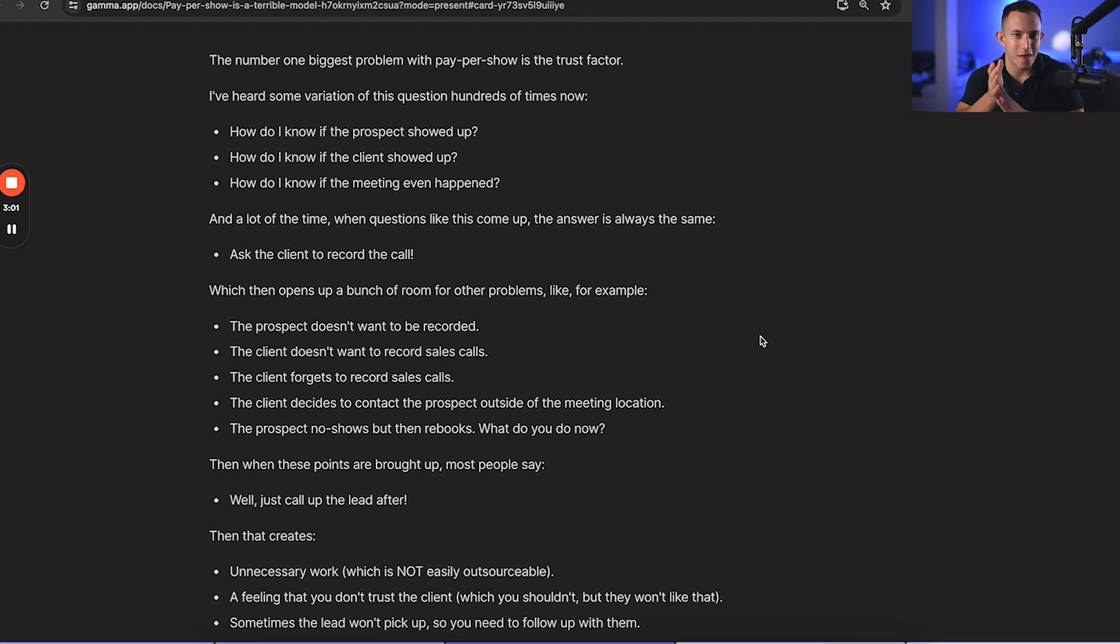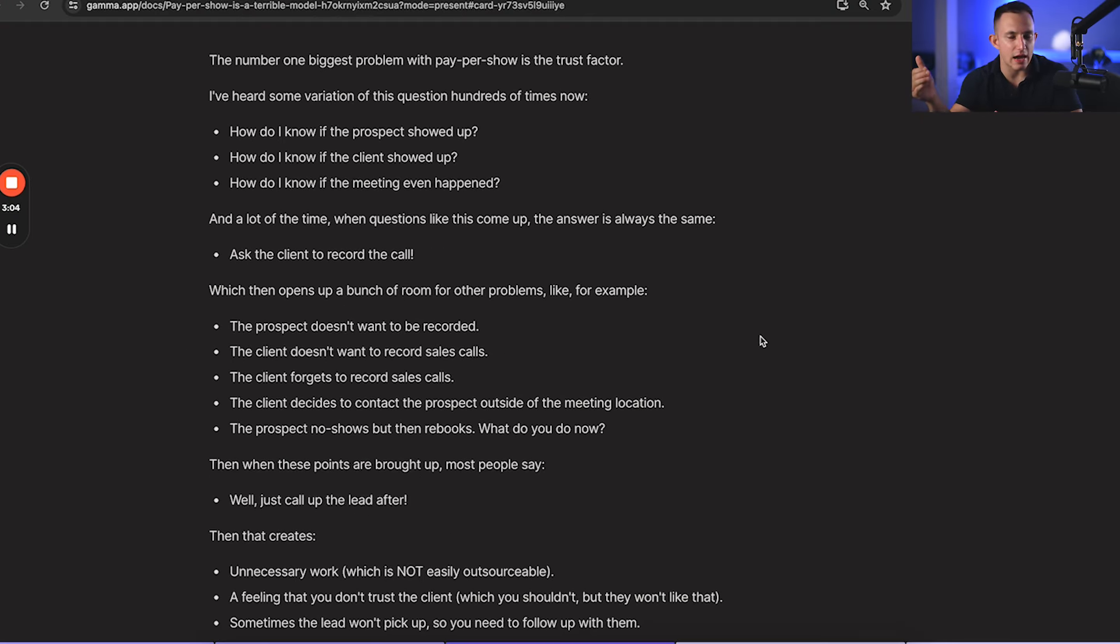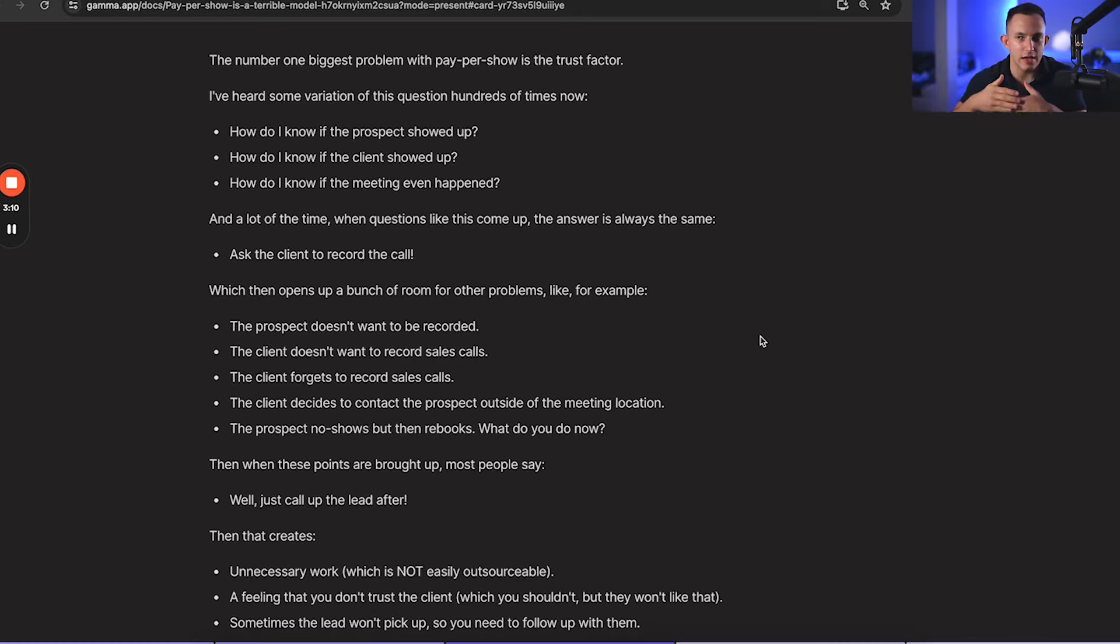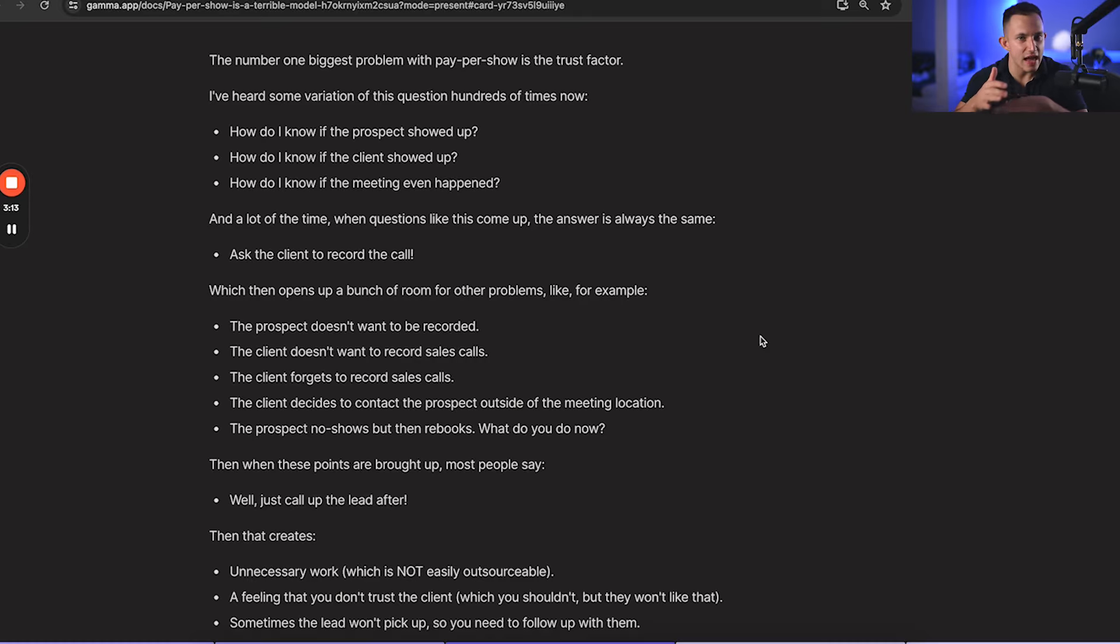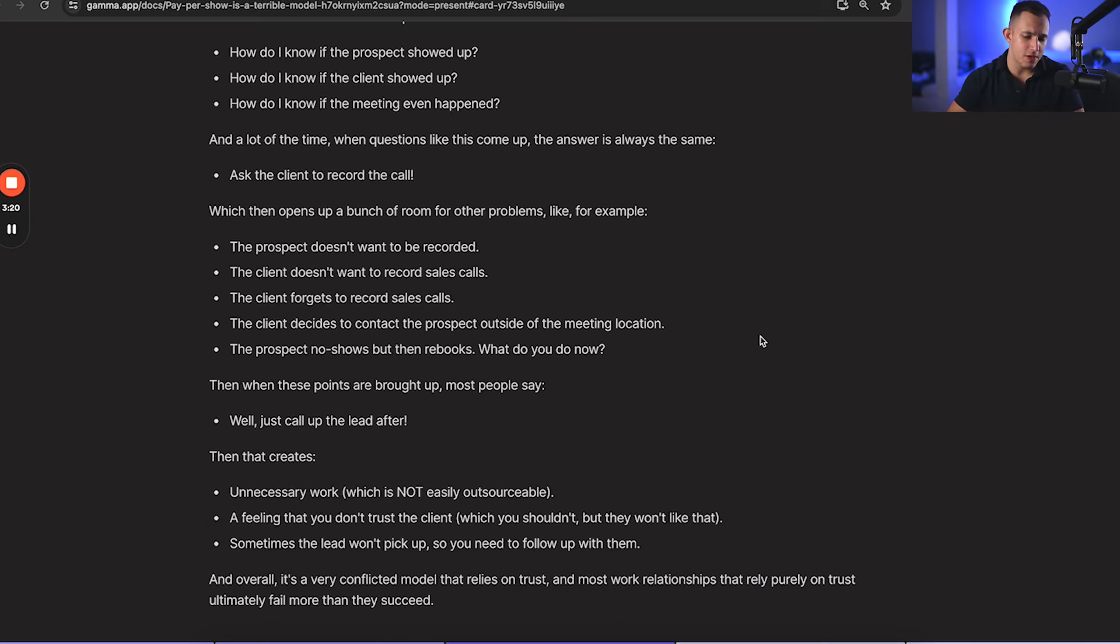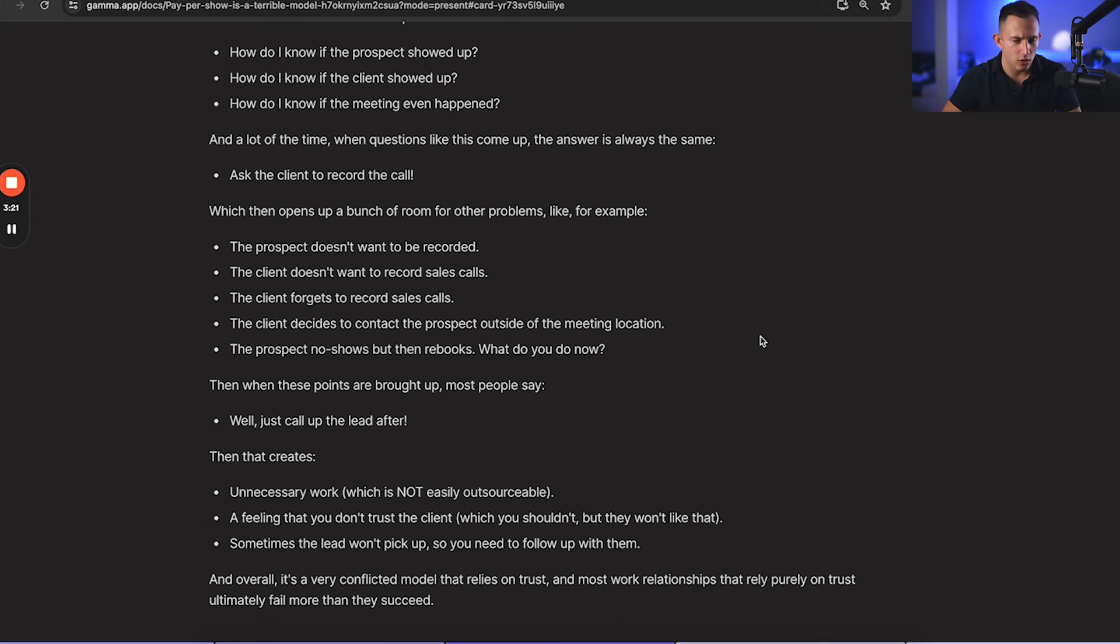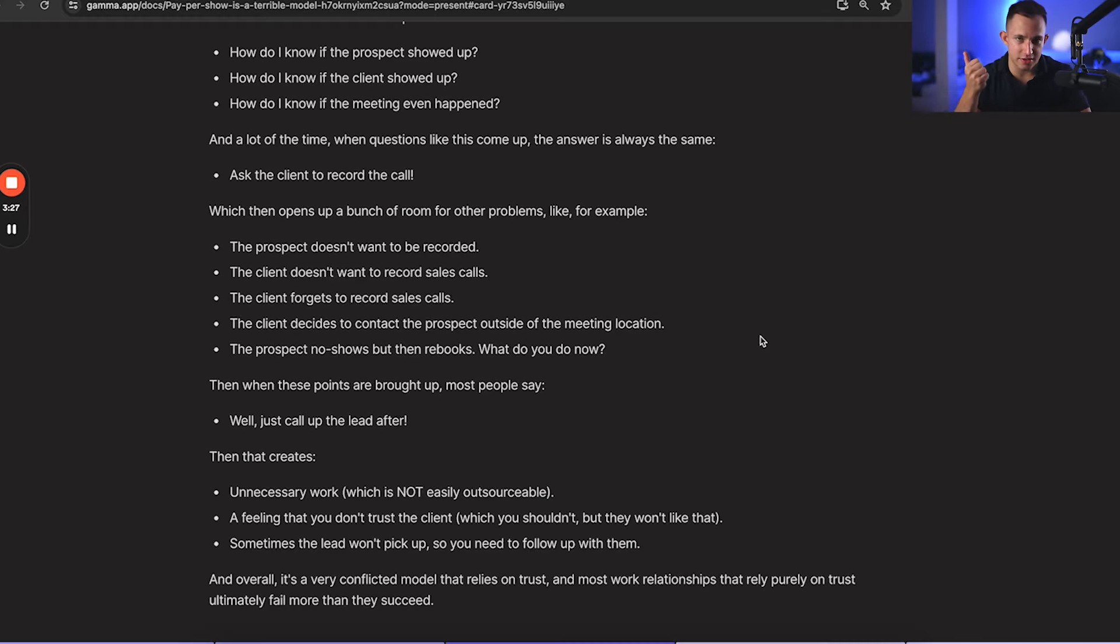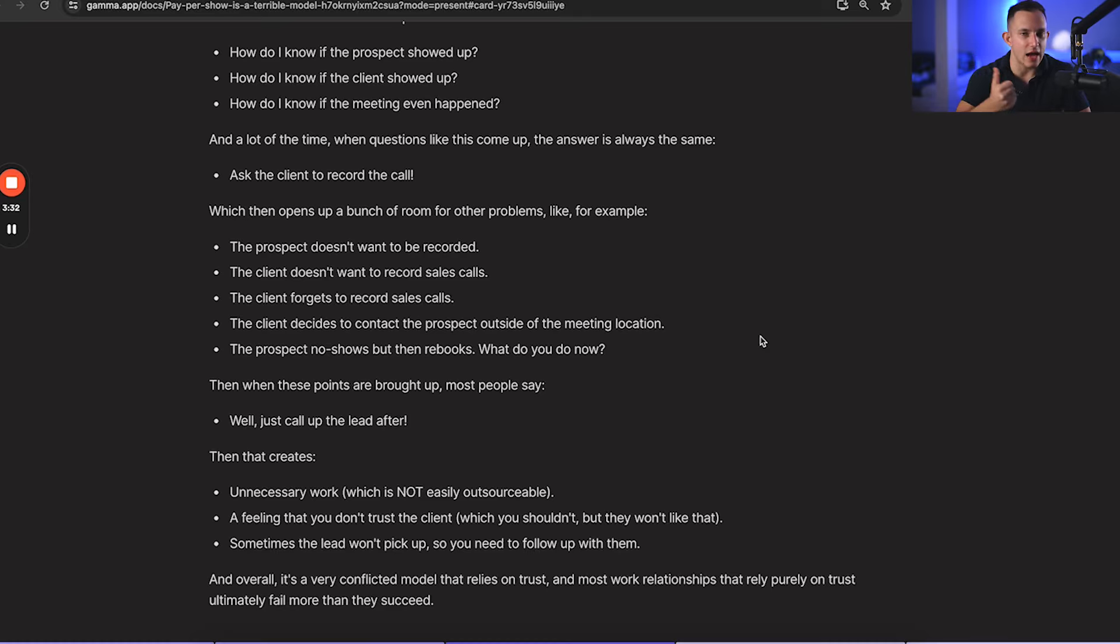Or the prospect no-shows and then they rebook with the client. How are you supposed to know? Did they rebook? When did they rebook for? Did they show up? Your client could just not mention it to you and that's it. That lead is gone. You did everything right and that lead is just gone. Now, whenever most of these points are brought up, people say, well, just call up the lead after. But then that creates even more problems.